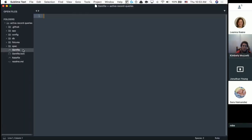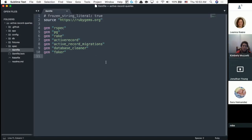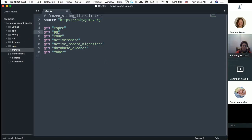Before we get there, we have a Gemfile. A Gemfile is basically a file with no extension — no .md, .rb, .doc — it just lists all the gems. This particular one is saying this application requires these seven gems: rspec, postgres, rake, active record, database cleaner, and others. Before, we used to do gem install pry or gem install rubocop individually, but now we can just list them all at once and install them all together.